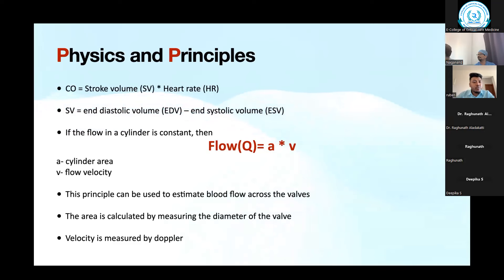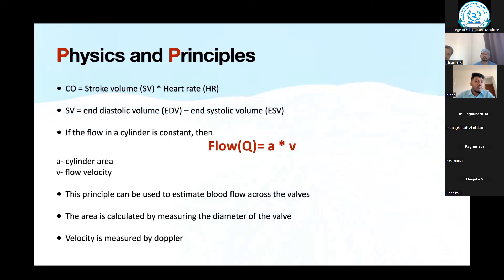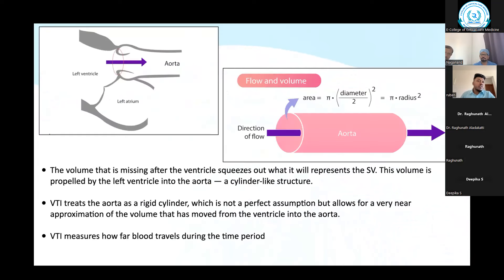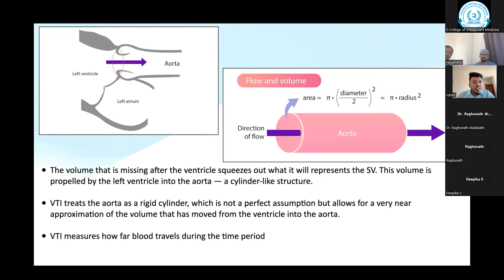Looking at the image: the first upper-left image shows left atrium, left ventricle, and the left ventricular outflow tract. At the level of the aortic opening, when the valves are completely open, that cross-sectional area is what we want. We consider it as a cylinder from the aorta opening. VTI treats the aorta as a rigid cylinder — not a perfect assumption, but allows a near approximation of the volume moved from the ventricle into the aorta during a heartbeat.